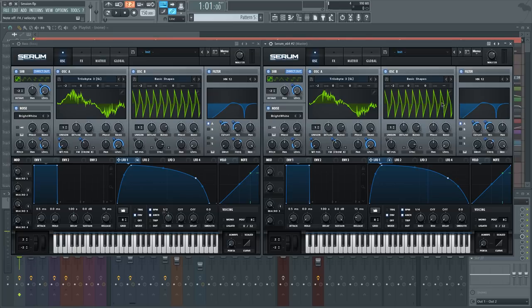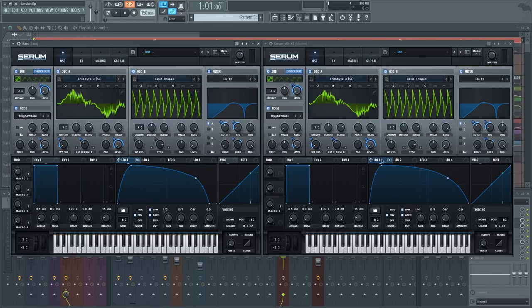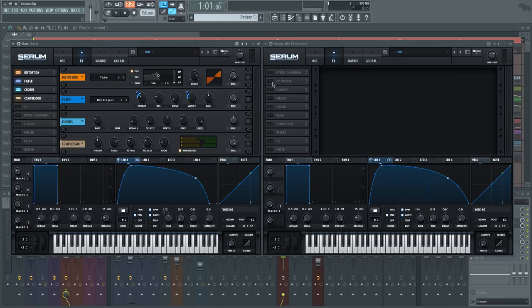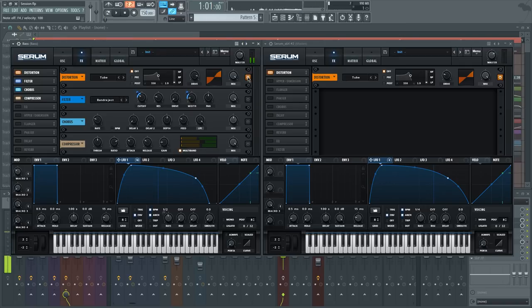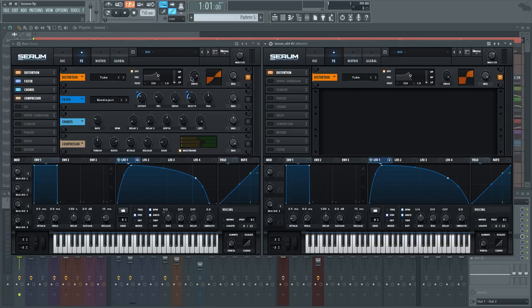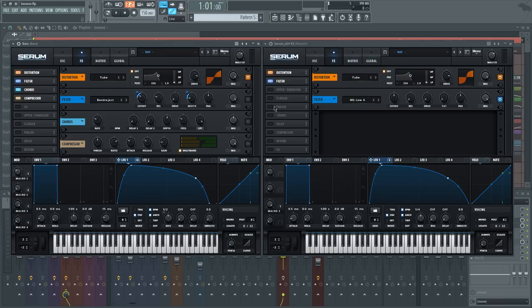You do lose some low-mid frequency content there, which weakens the sound a bit, so we can make up for that in post-processing. This is a pretty simple sound — we're only using one LFO and a few macros. Let's add some distortion to make it a bit beefier. I'm using the regular Tube type with the drive brought up to around 89 percent — that's basically it. Super simple. We've also got a filter here which is a Band Reject filter.